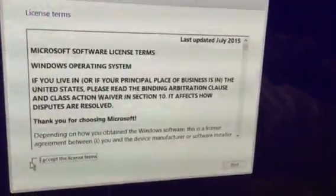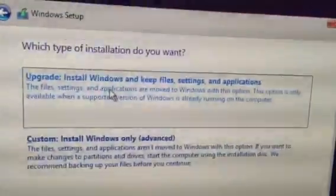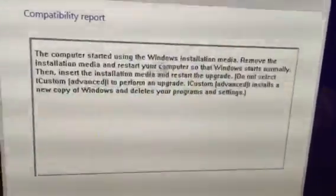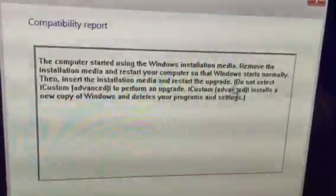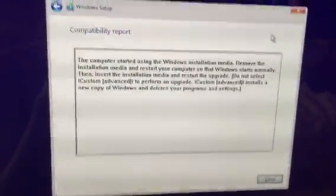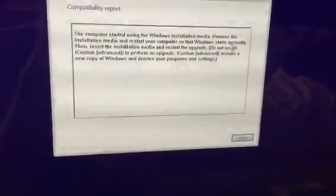General Microsoft agreements. Next. I generally want to keep all my files and applications, so let's do Upgrade. The setup says: your computer started using Windows installation media — remove the installation media and restart your computer so Windows starts normally, then insert the installation media and restart the upgrade. I've followed these steps, and when I do that it goes to a black screen saying disk or media not detected, even when the flash drive is present. Anyone who can help would be greatly appreciated.